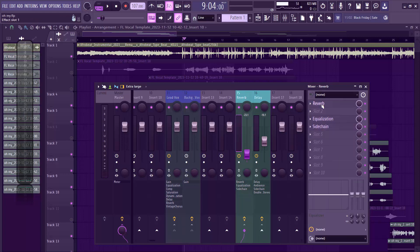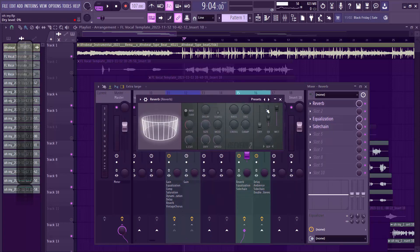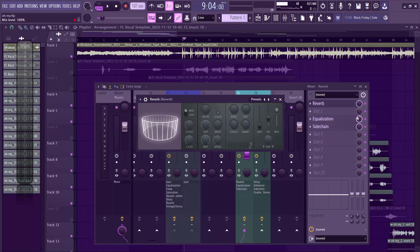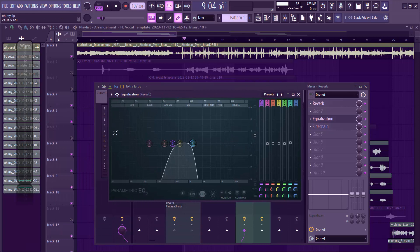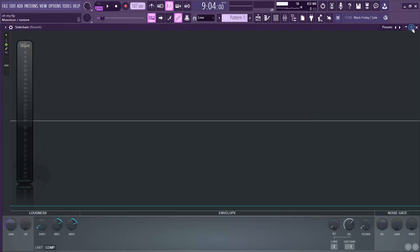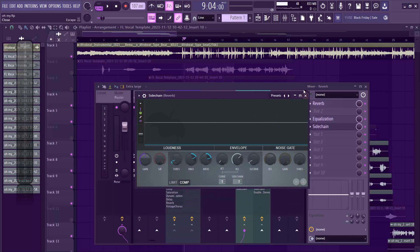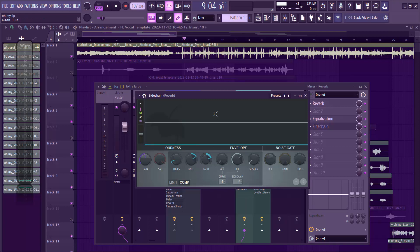For my reverb send I used the stock reverb: dry all the way to zero, wet turned up, then brought it back down a bit. I added an EQ on the reverb to remove frequencies so it wouldn't be too wide. Then I added a sidechain compressor to duck the reverb — set sidechain send to lead vocals, knee, threshold, and ratio all the way up.